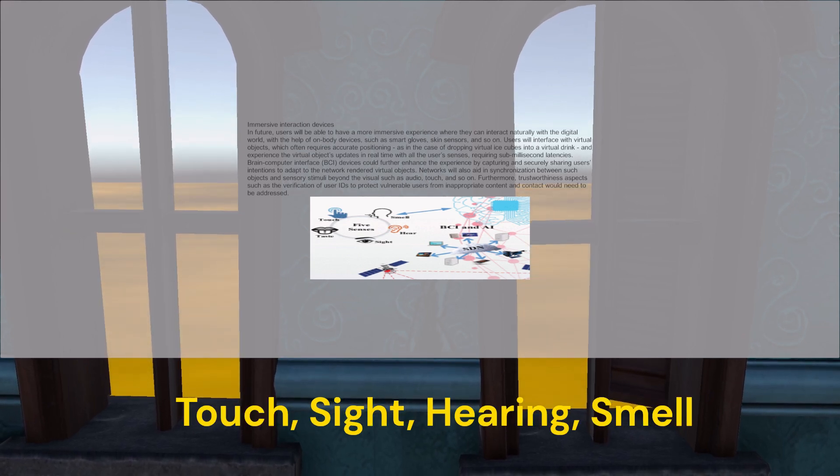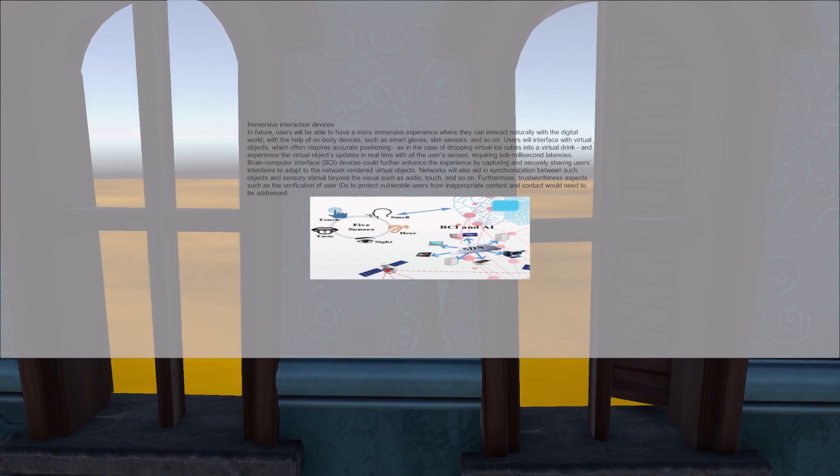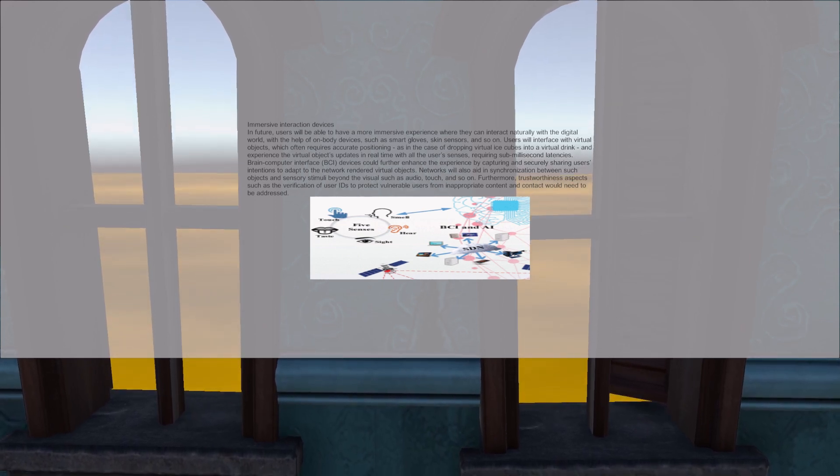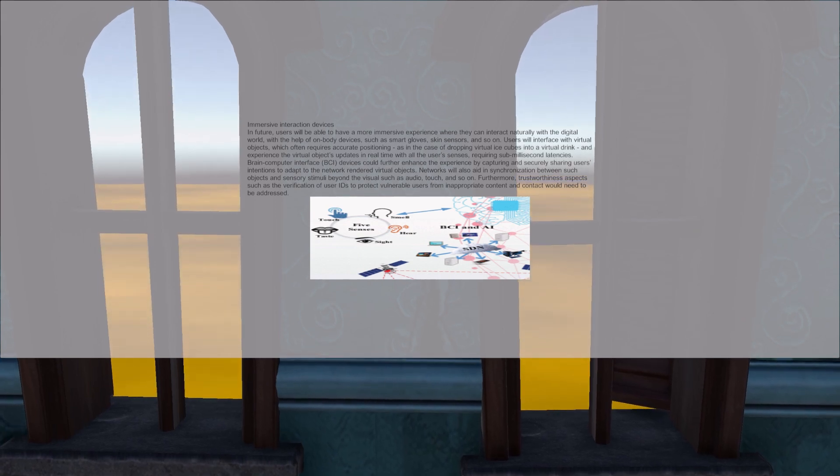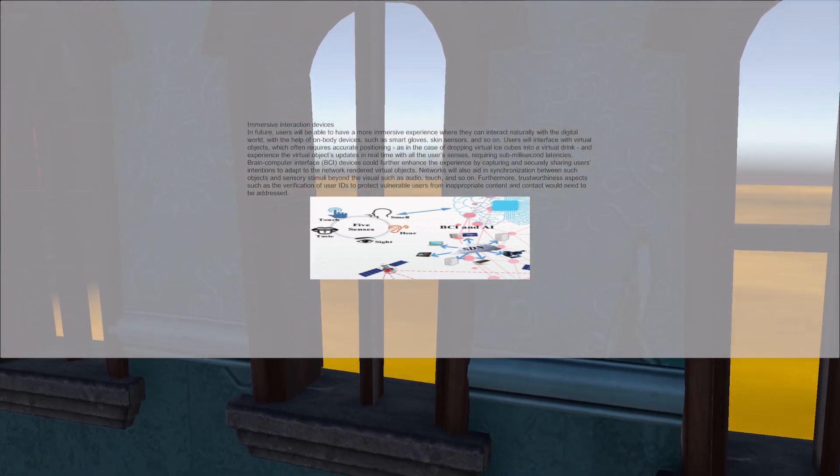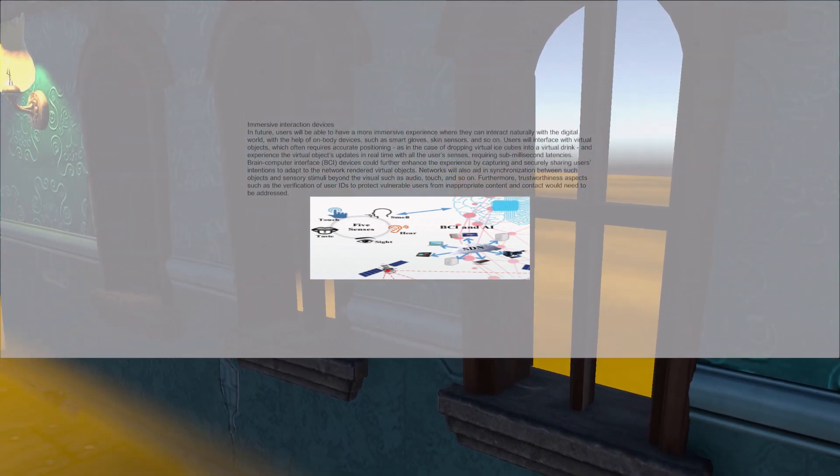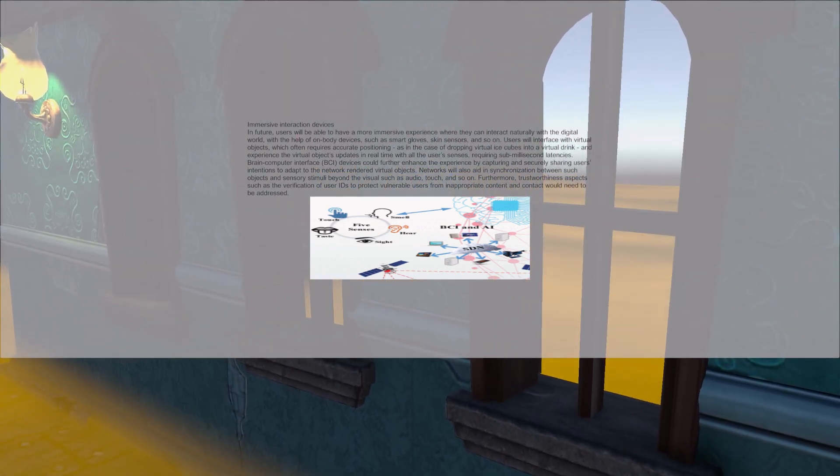In the future, users will be able to have a more immersive experience, where they can interact naturally with the digital world, with the help of on-body devices, such as smart gloves, skin sensors, and also implants as well.